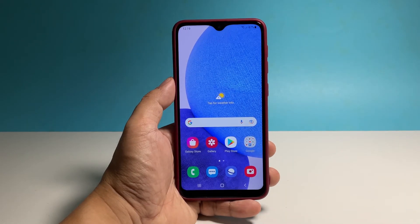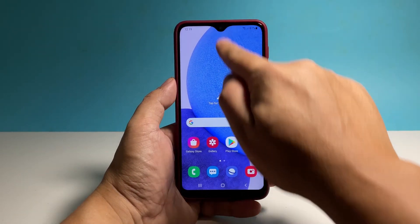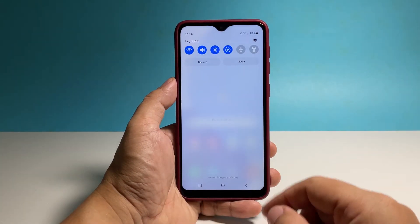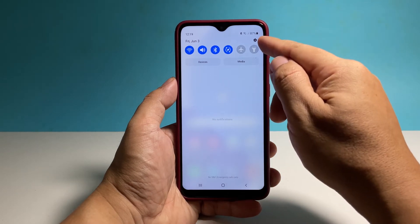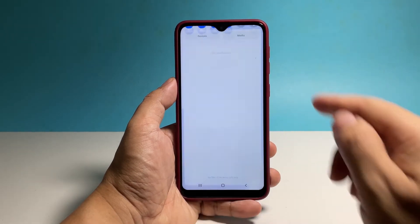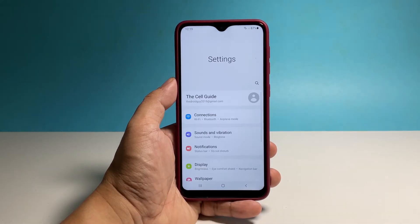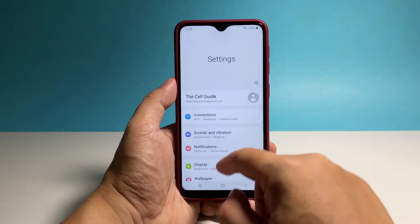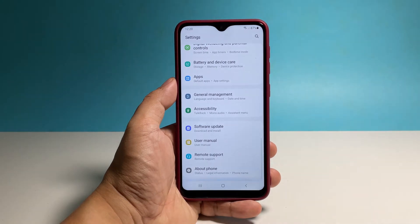To begin, pull up the app drawer and then tap the settings app. Scroll all the way down to find About Phone and, once found, tap on it.